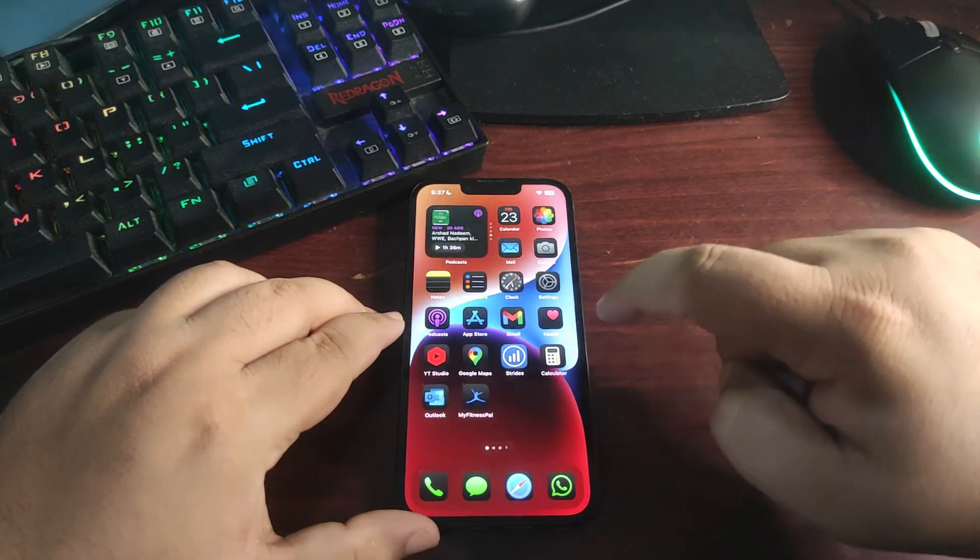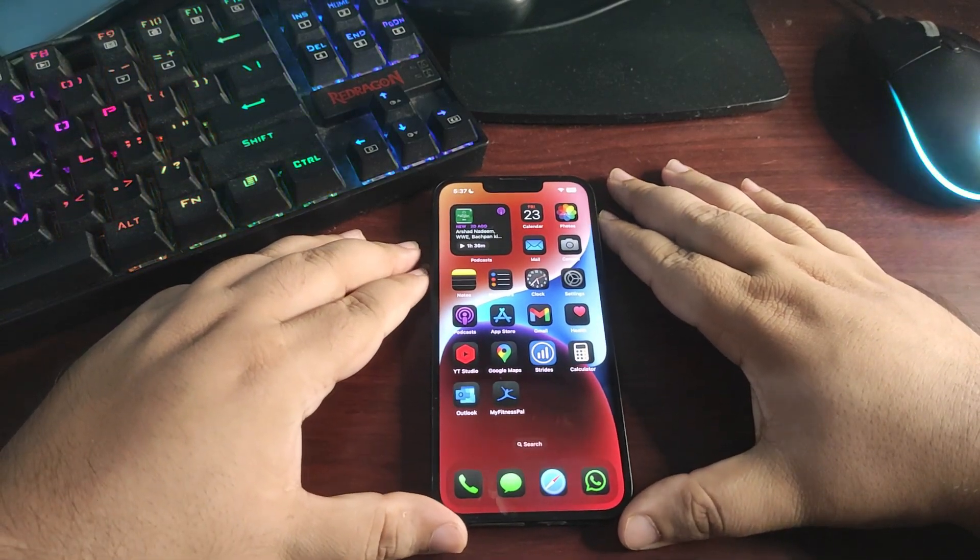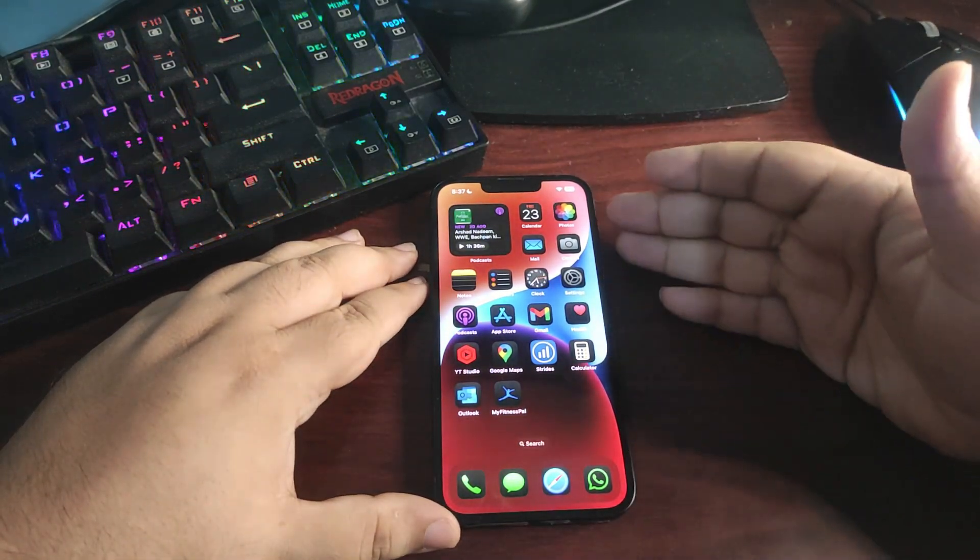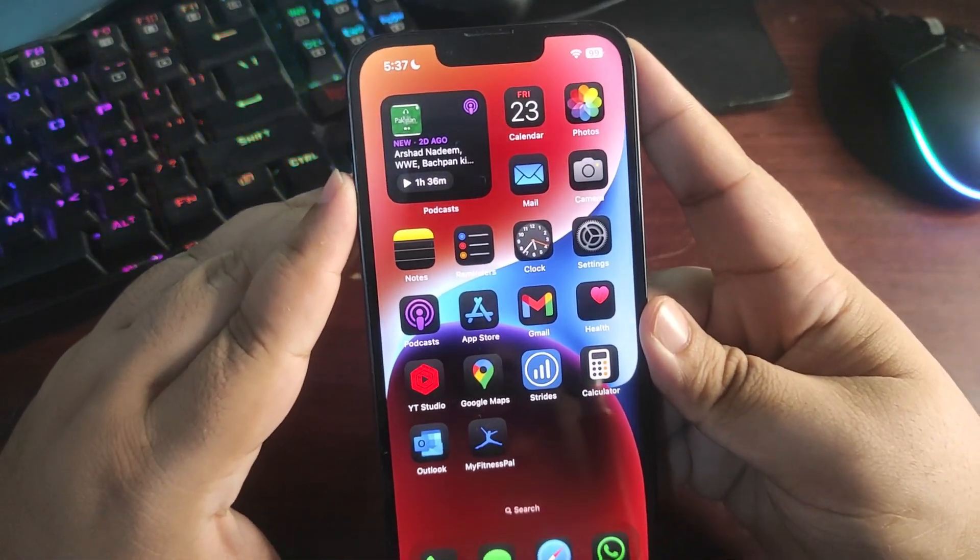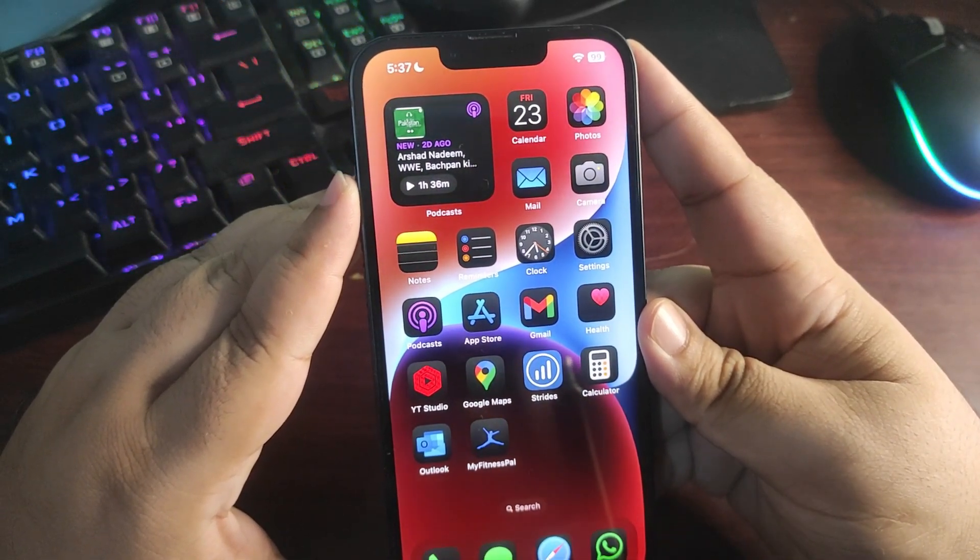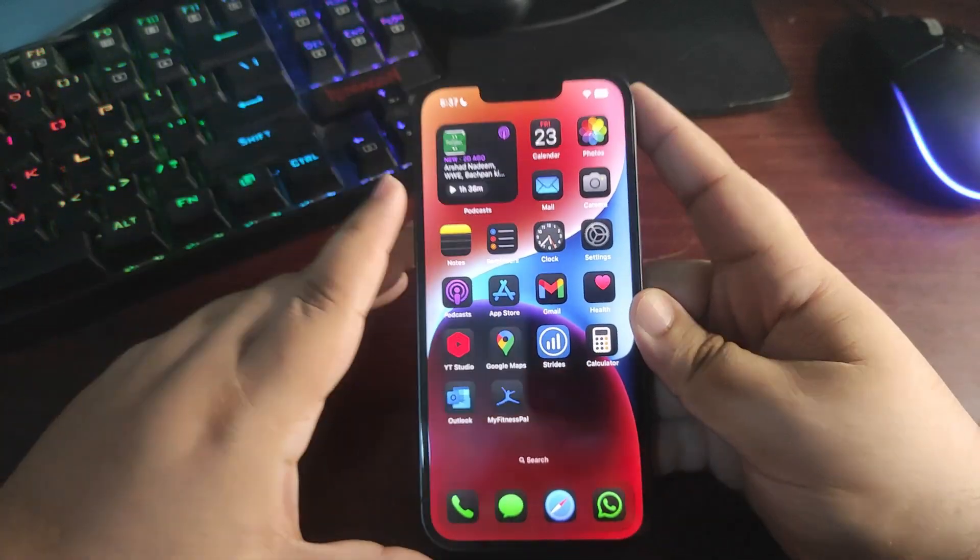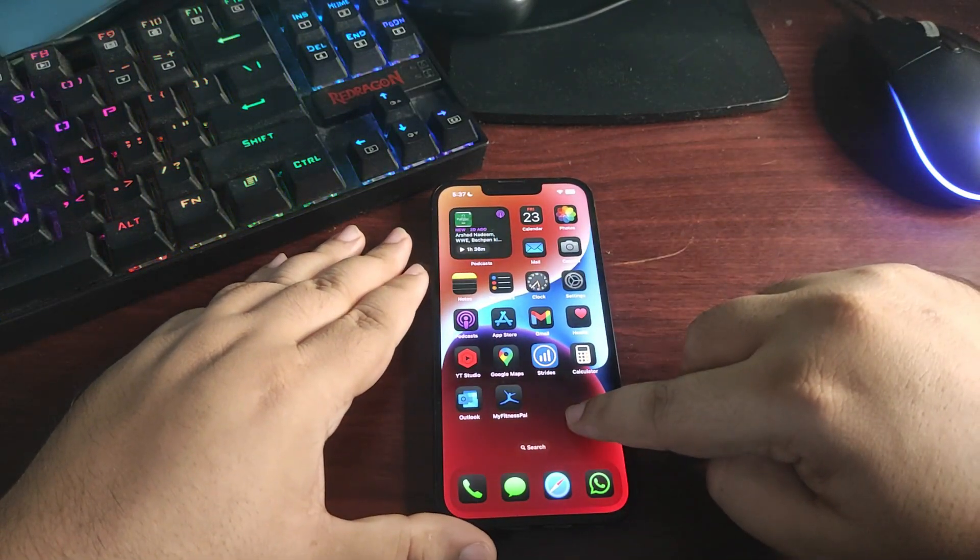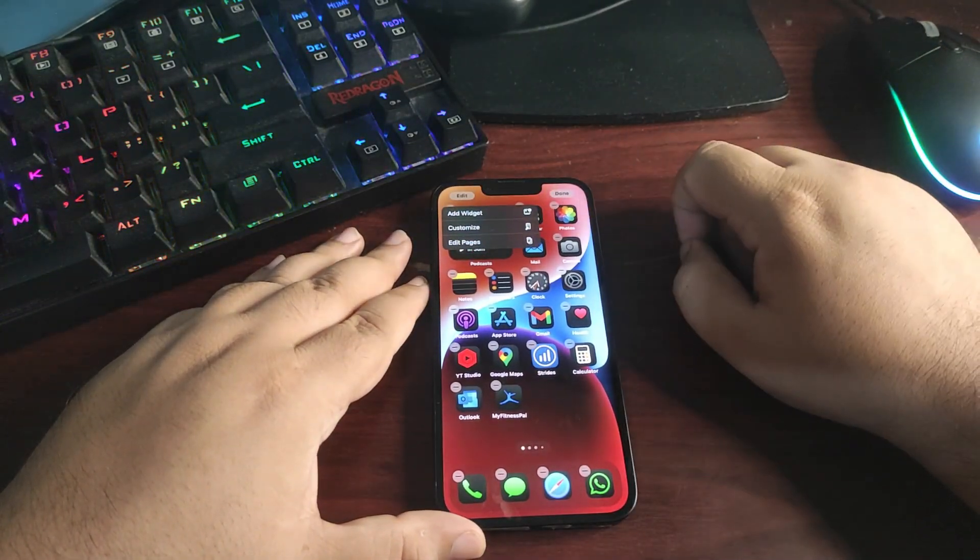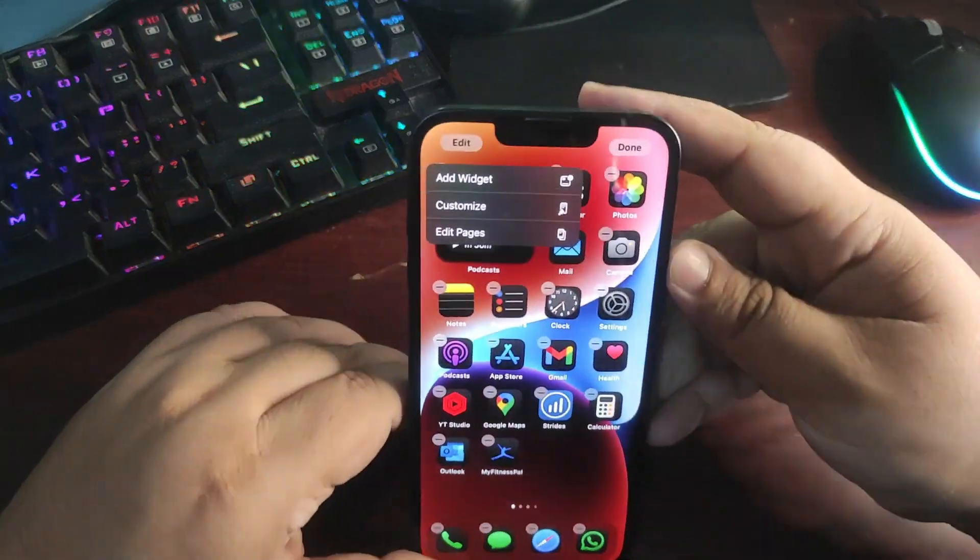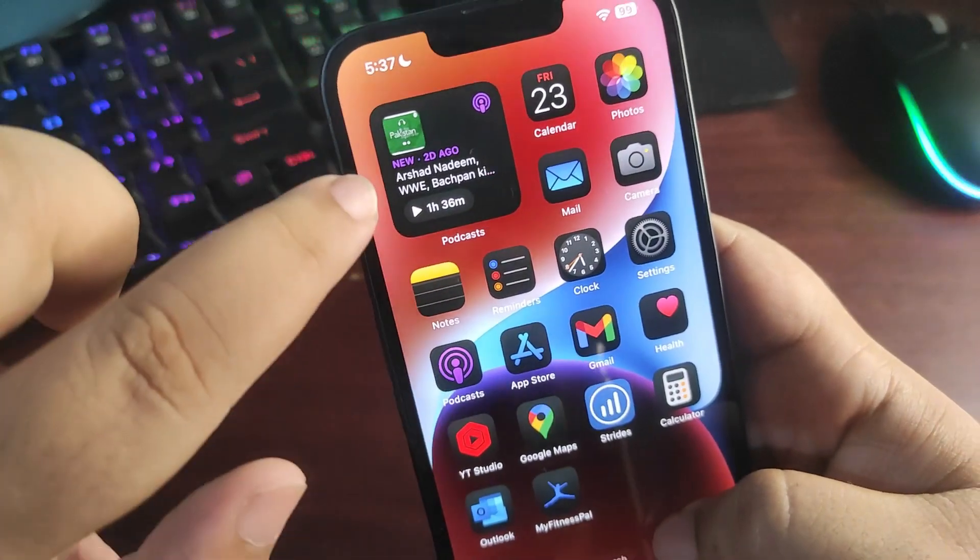But now it is available with iOS 18, which is insanely good. Also, as you can see, these are the dark icons over here that match the dark mode, which is really good. It makes the device look very aesthetically cool. If I go over here in the jiggle mode, tap on this edit button, there is a new customized tab available only with iOS 18.